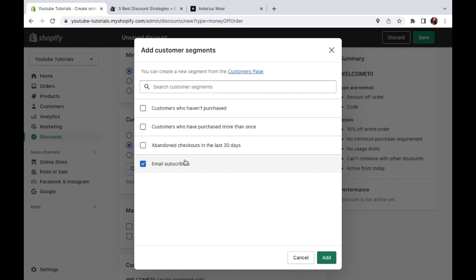All in all, you're definitely going to want to set up different discounts for different customer groups. And that will be depending on the stage that your business is at. So mine is going to be customers who haven't purchased for my first order discount. So go ahead and click add.